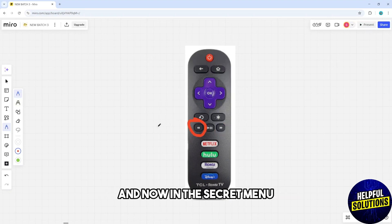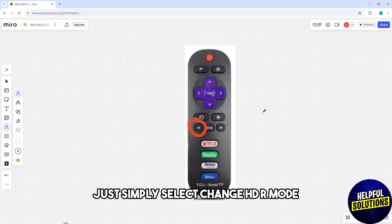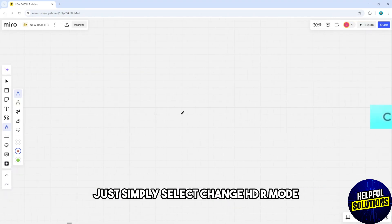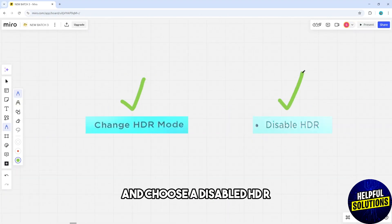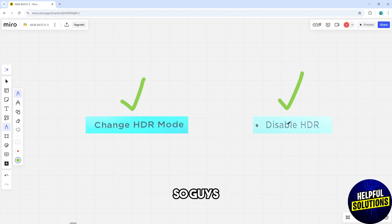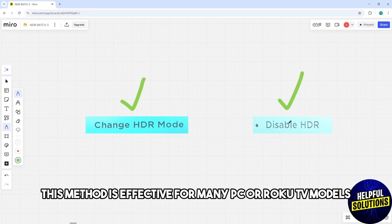Now in the secret menu, simply select Change HDR Mode and choose Disable HDR.